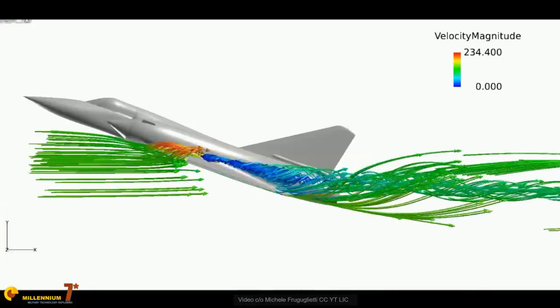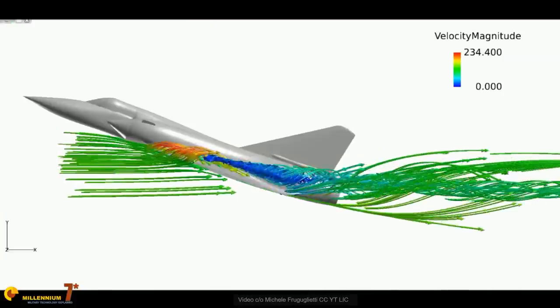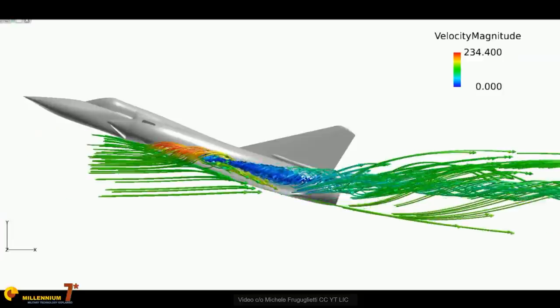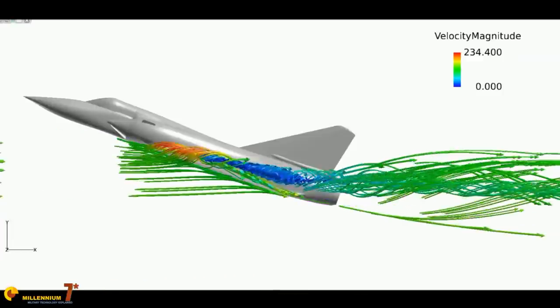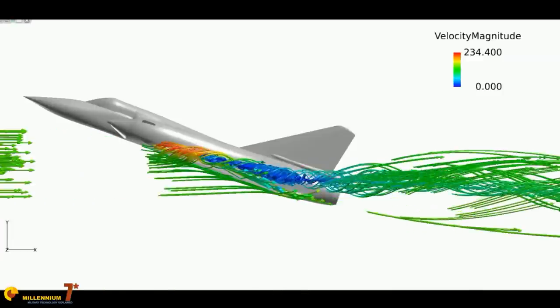Today, with the availability of computational fluid dynamics, the wing can actually be designed in a way that doesn't need these kinds of adjustments and corrections. They definitely work well to fix the problems described, but all of them are either complex, heavy, or generate some drag — so there's always a drawback.